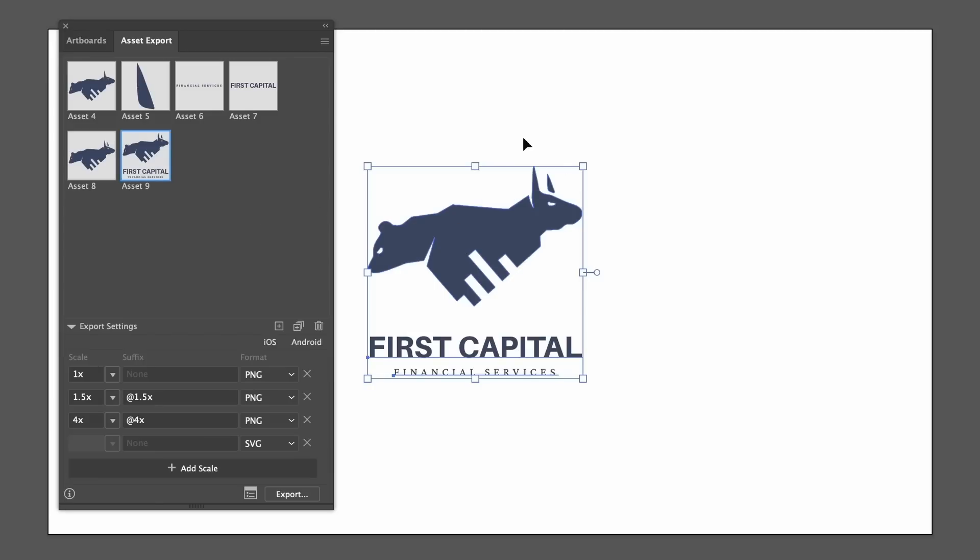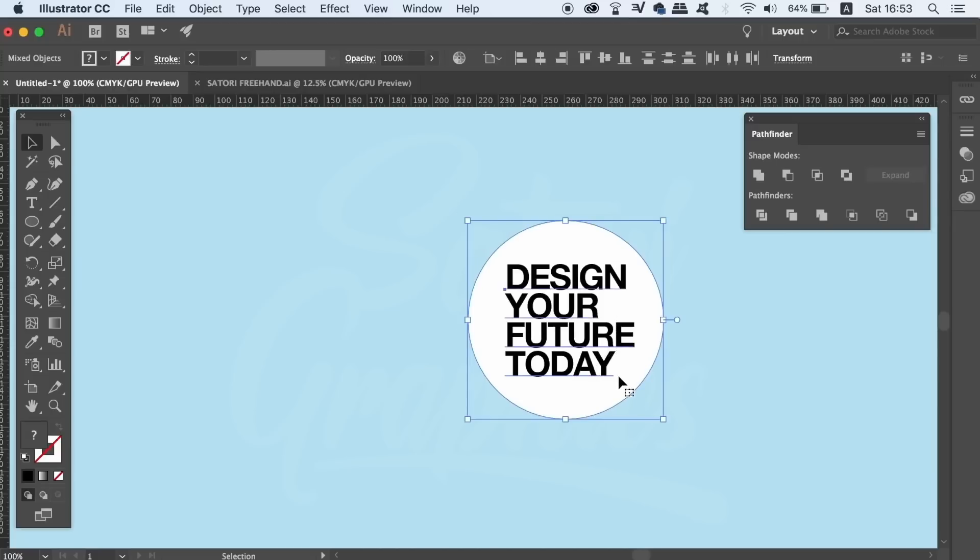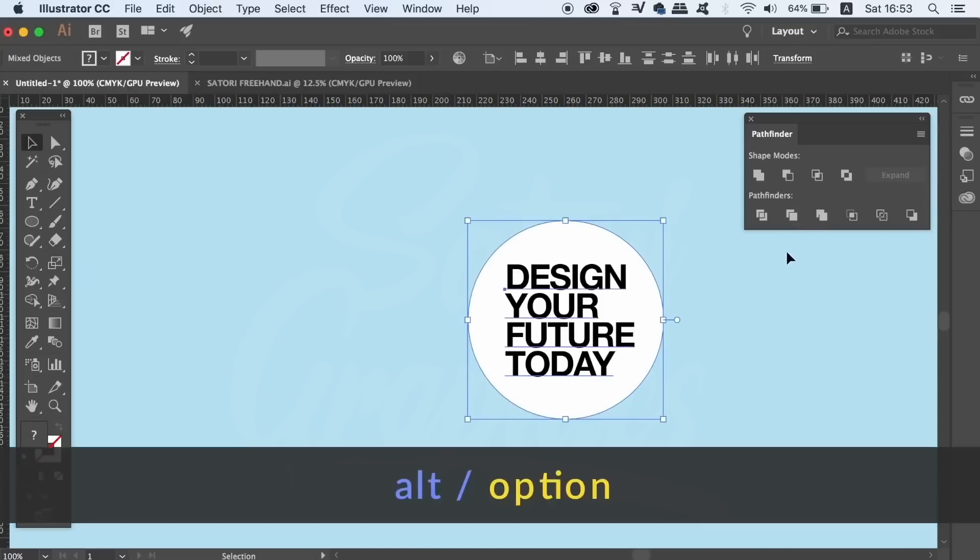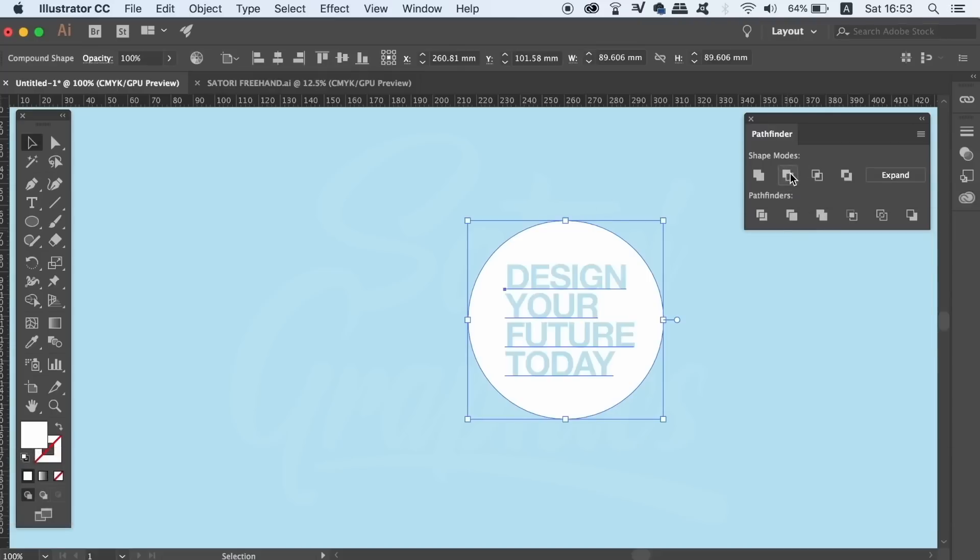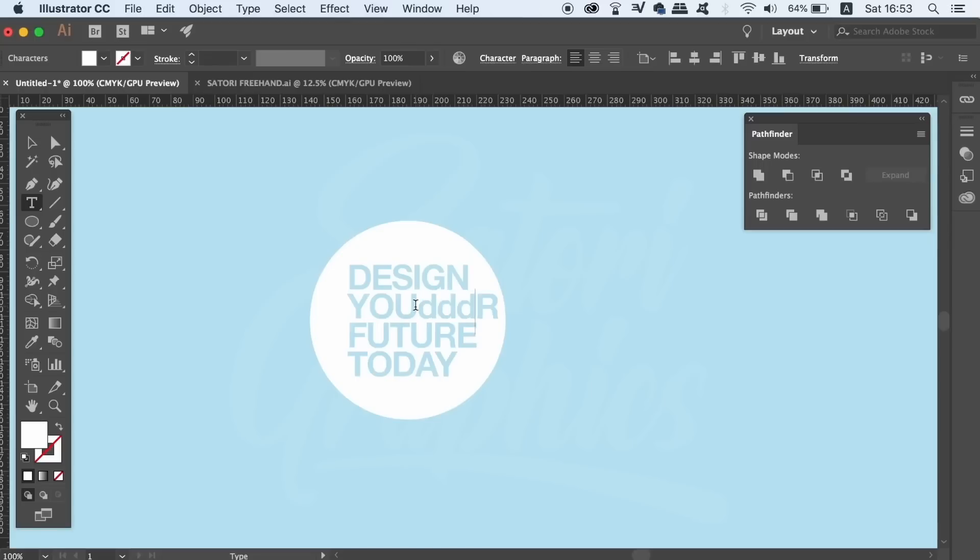So how can we have a list of logo design tools without mentioning the Pathfinder? I've spoken about this thing so much on the channel. We all should know by now that the hotkey for the compound paths is the Alt or the Option key when using the Pathfinder function. This is a non-destructive workflow process.